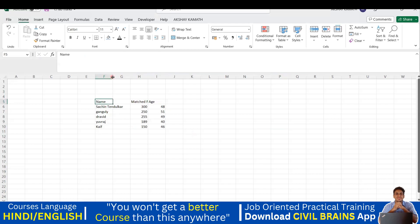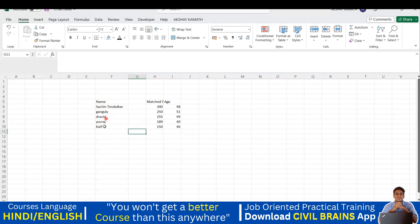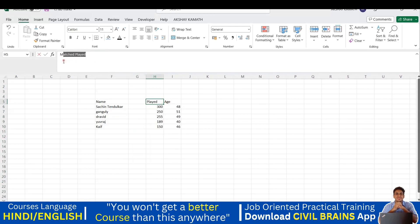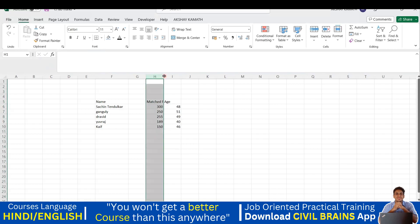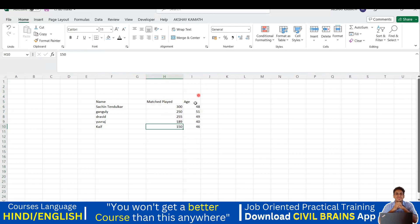To fix that, keep your mouse at the column border and you'll get a plus symbol — drag it to the right to widen the column. Now the full name of Tendulkar and the full text 'Matches Played' are clearly visible. You can see 'Matches Played' in the formula bar as well. Similarly, widen the age column so 'Age' is clearly visible.